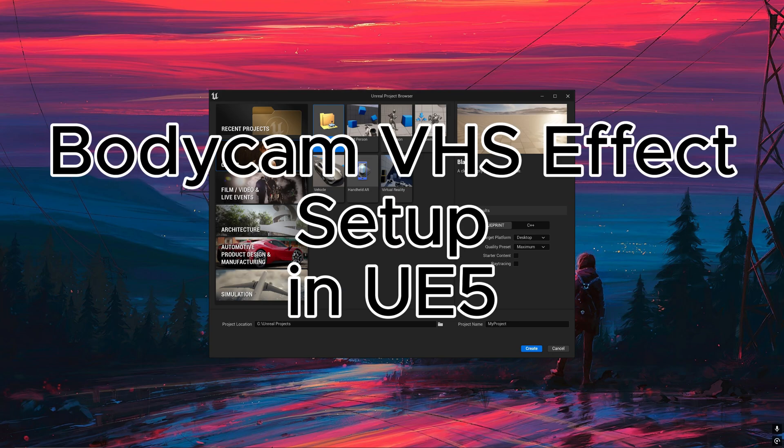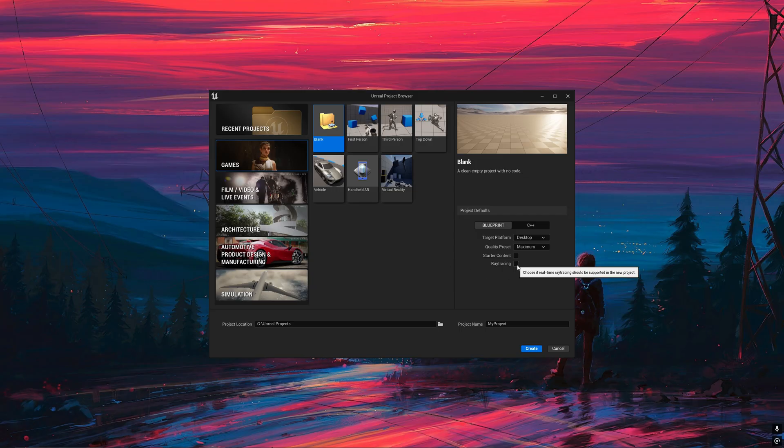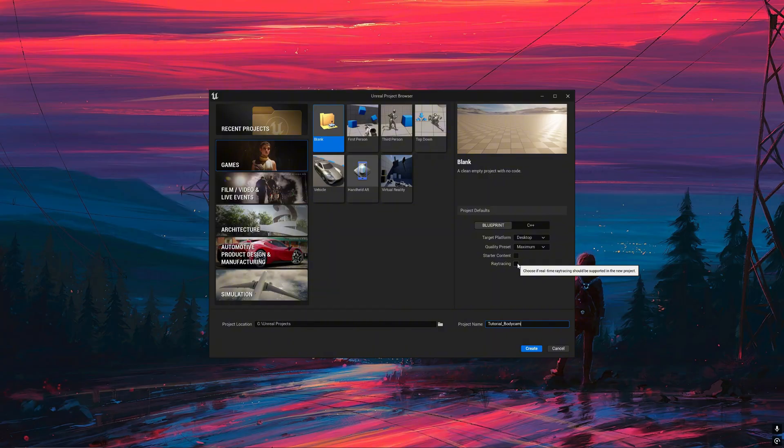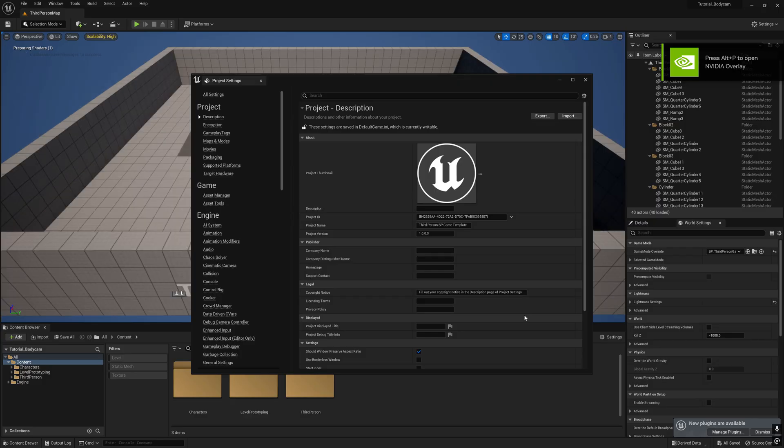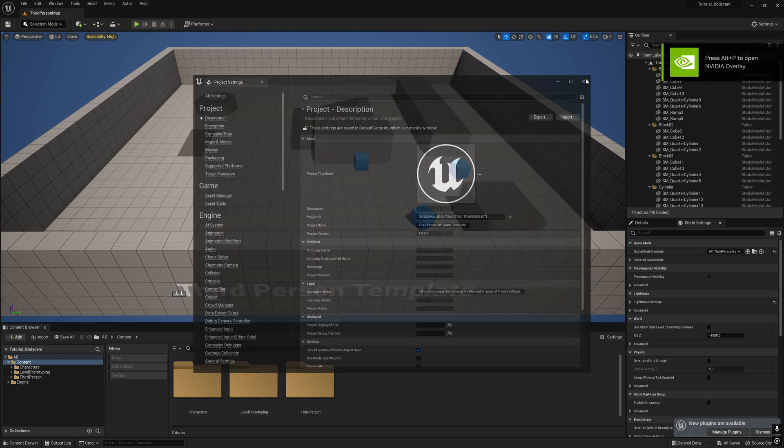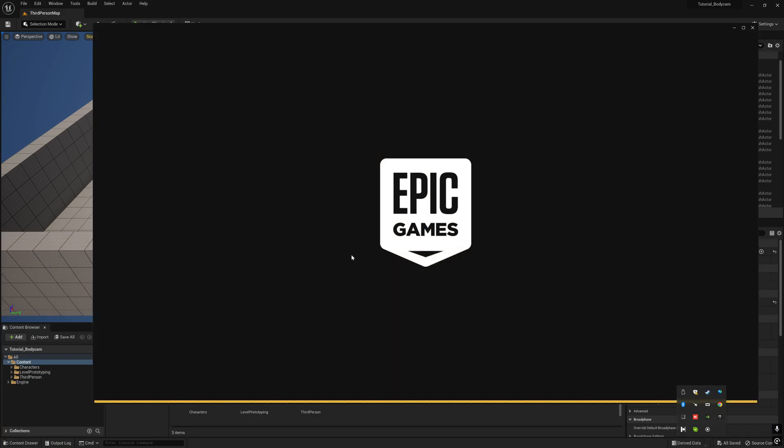Hello brothers and sisters, welcome to my channel. Today we are going to set up bodycam camera effects for Unreal Engine 5. First we are creating the project. I'll create a project called tutorial bodycam and just turn on ray tracing. Choose the third person template and click create.